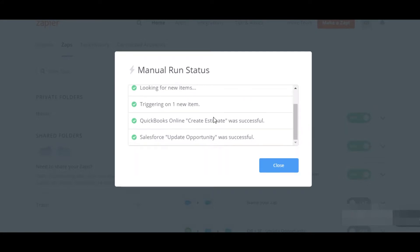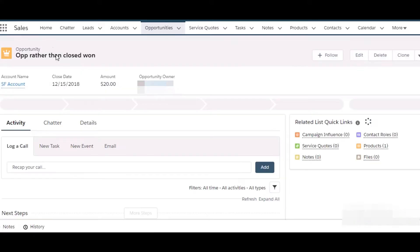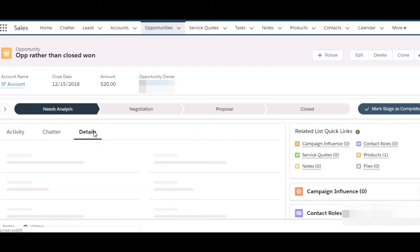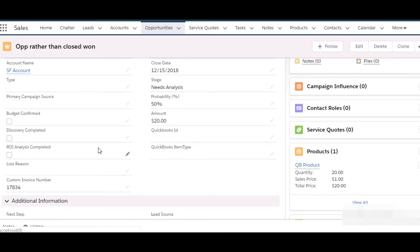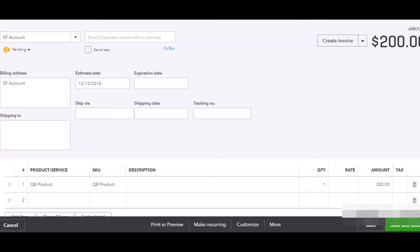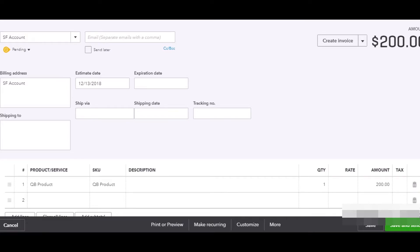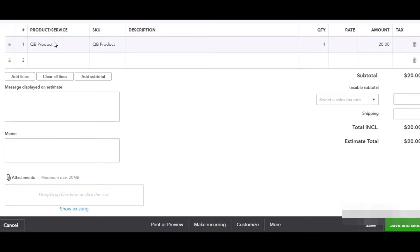We can see a new estimate has been created and our opportunity is updated. Let's go back to our opportunity. In the details, we have the invoice number as the estimate number, which means the estimate has been created in QuickBooks. Here you can see the estimate created with the correct amount, and the product is also reflected here.